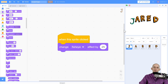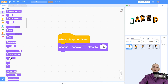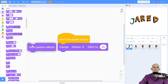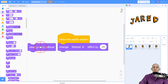You might look at this and go, okay I don't actually like that effect, I want to fix it. One of the blocks we can use to reset the appearance is 'clear graphic effects.' You can simply just click on this and it fixes that sprite.